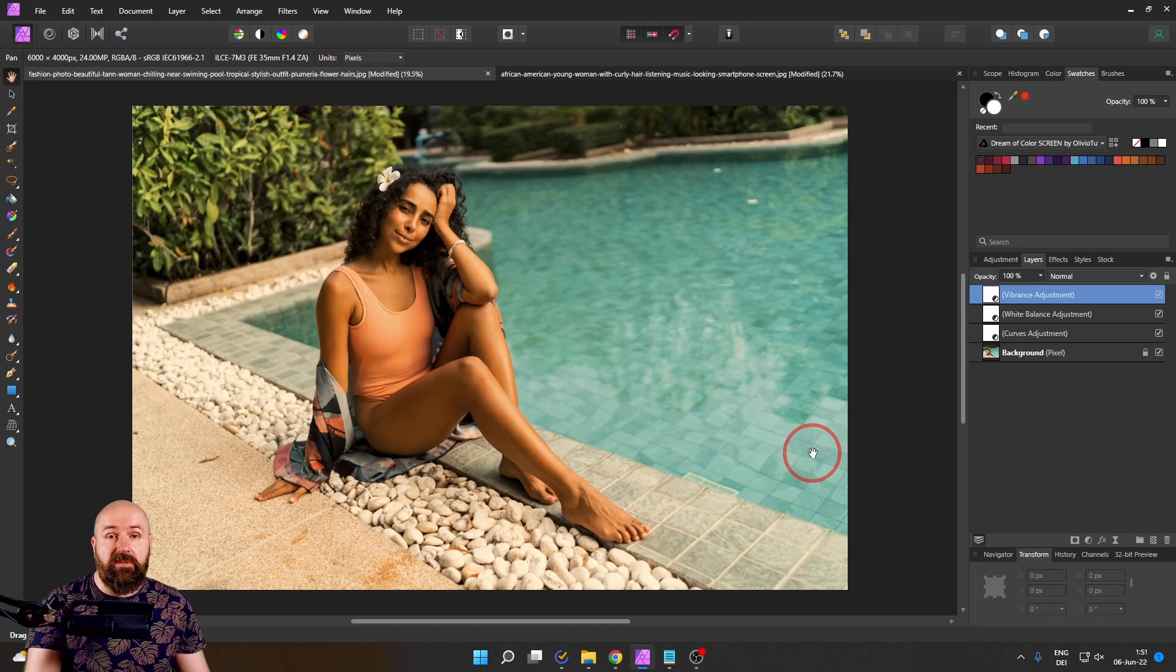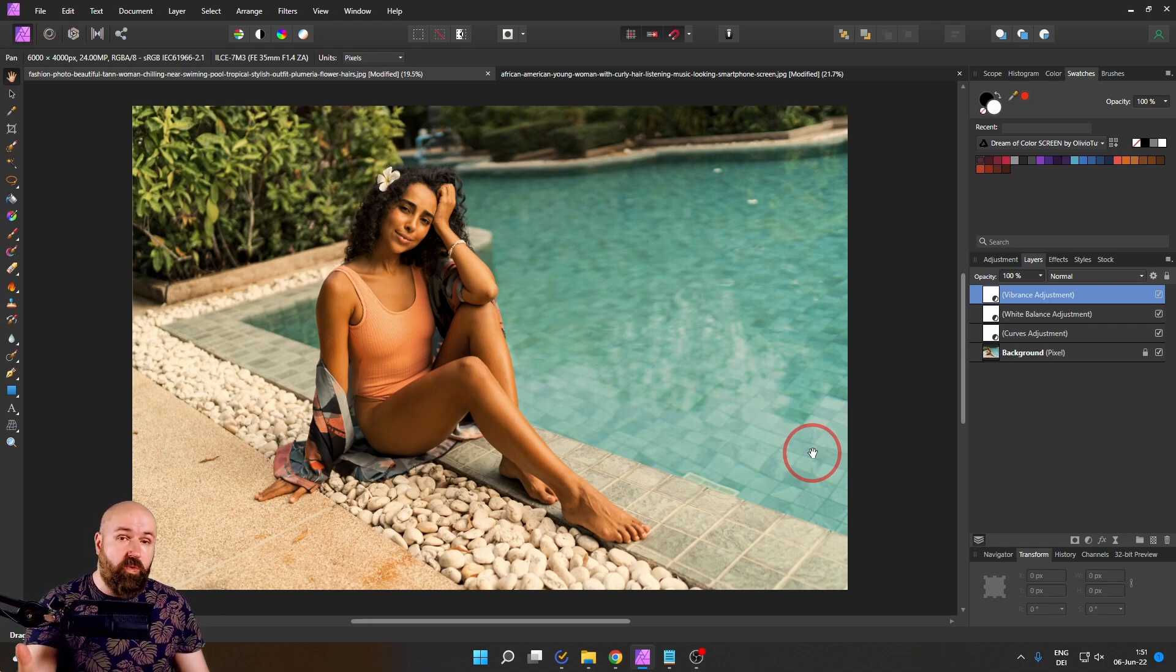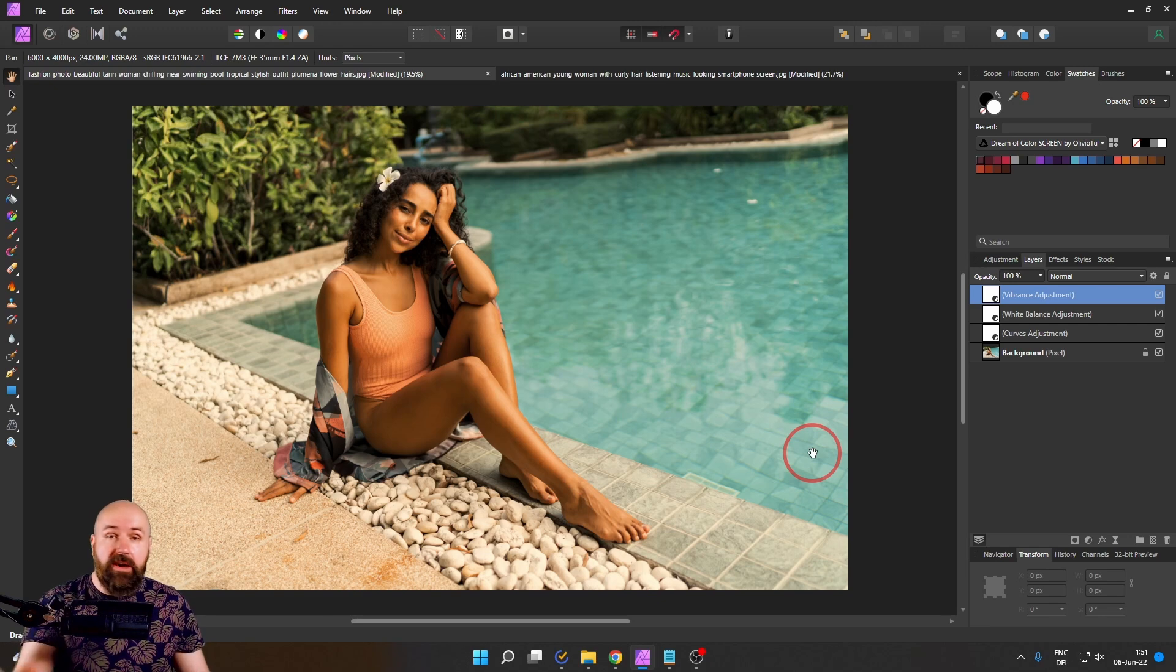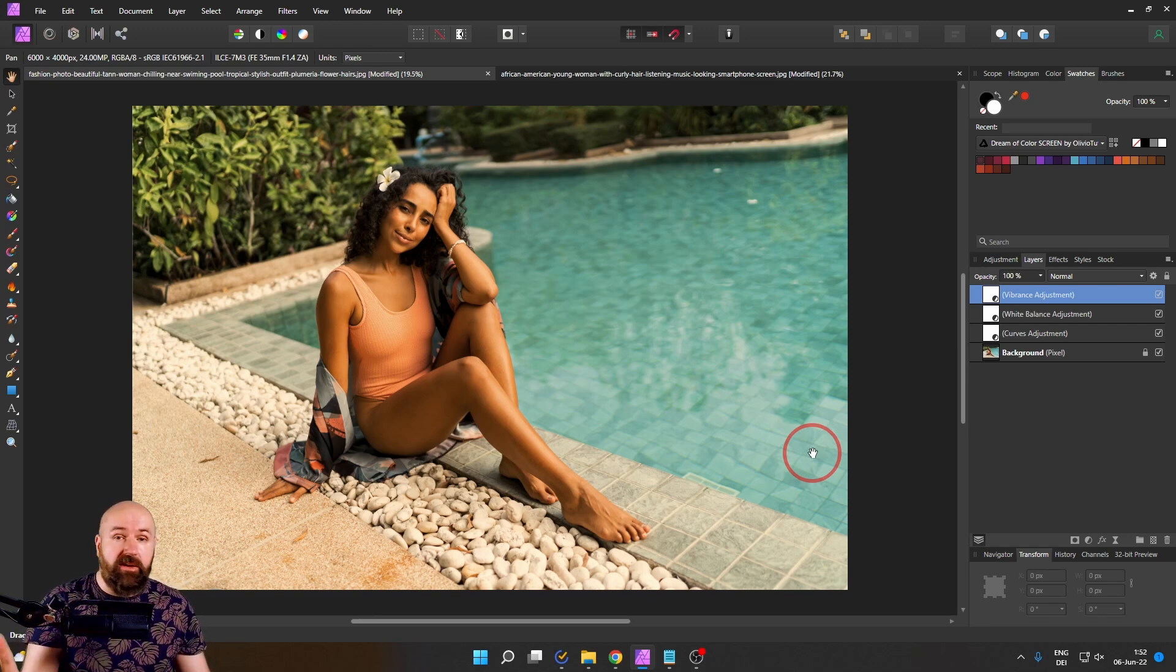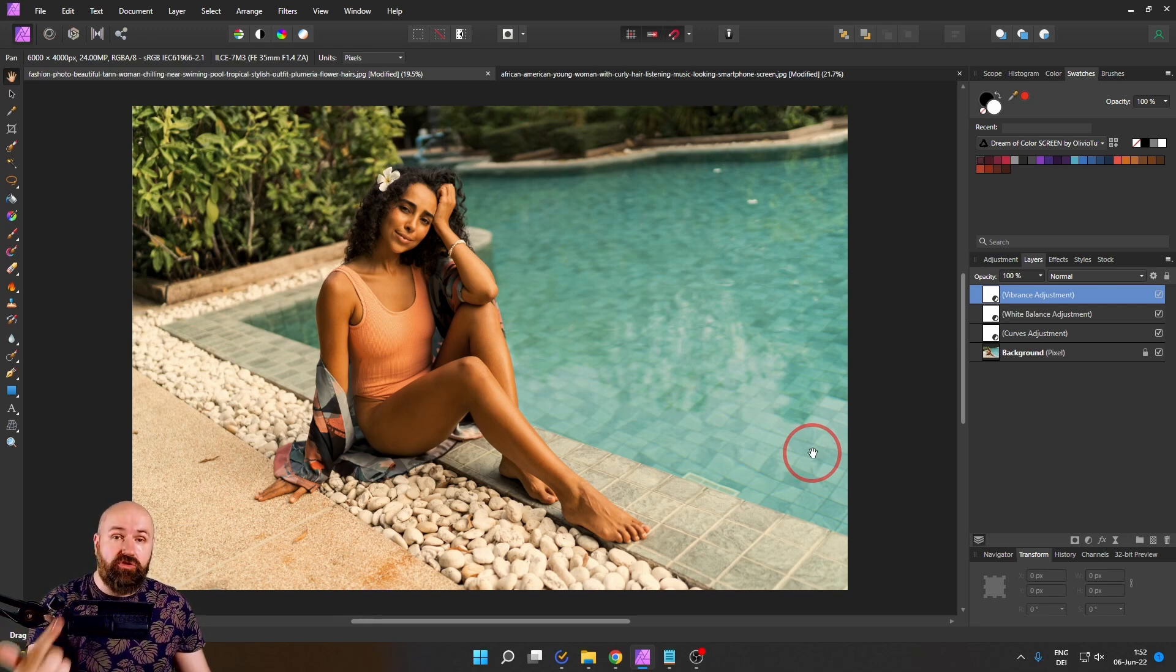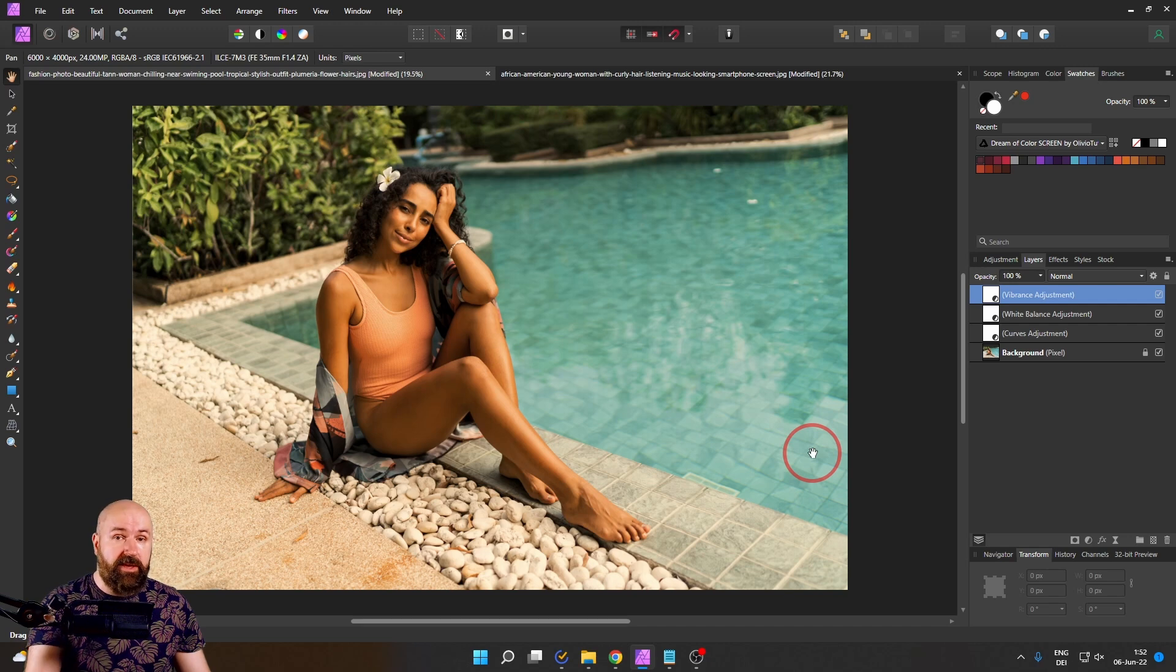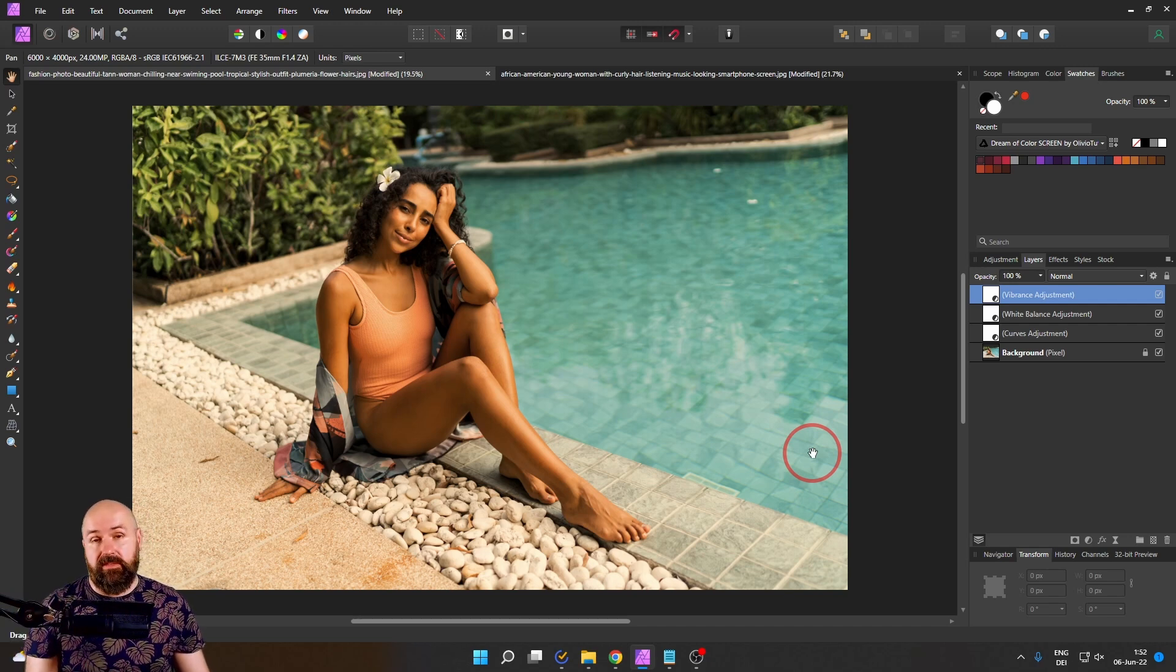Now, the important thing here is this only works with adjustment layers. It doesn't work with overlays. It doesn't work with filters or blur effects or any kind of thing like that. A LUT can only change the brightness, saturation and hue of a pixel, not the sharpness or any kind of other thing like that.